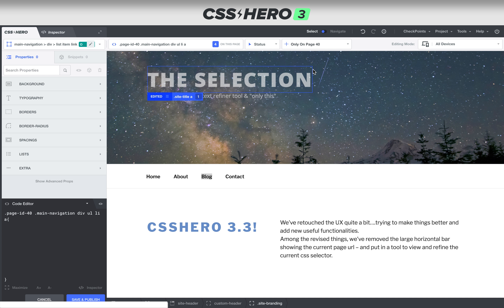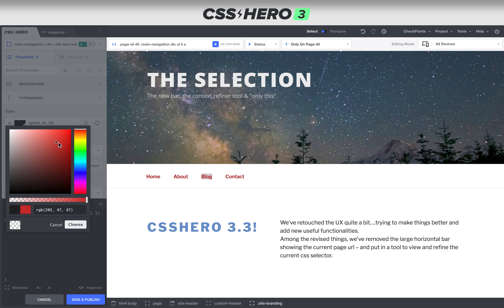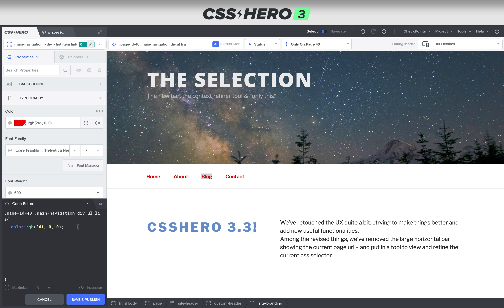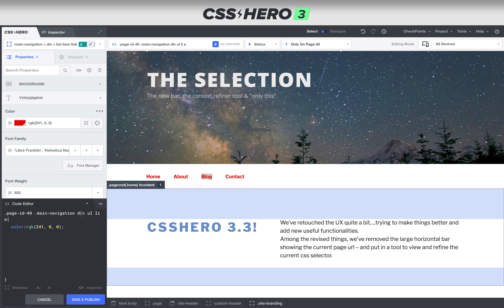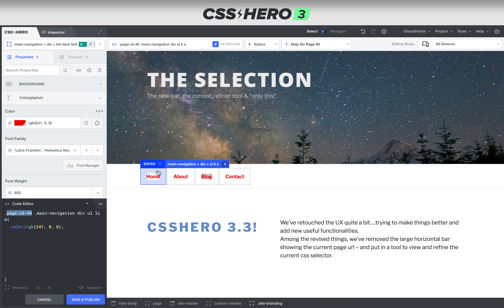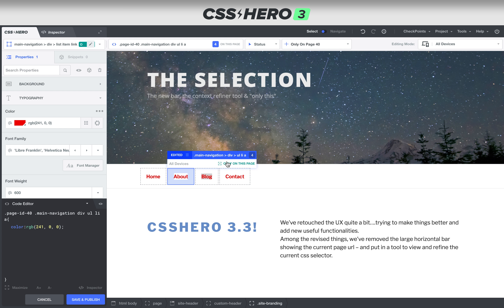Once you make a change — let's go ahead and do that. Let's make it obvious that we're changing this type of element, div UL LI A — all the links here — with CSS only on page ID 40. As we roll over and click 'edited,' you can see it tells us that yes, it's going to show up for all devices, but this CSS is meant for only this page.